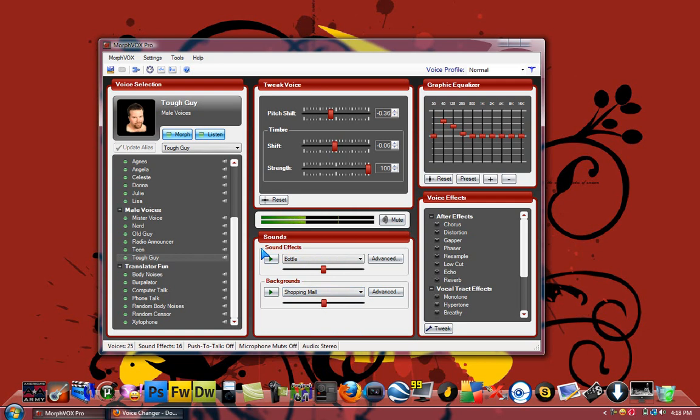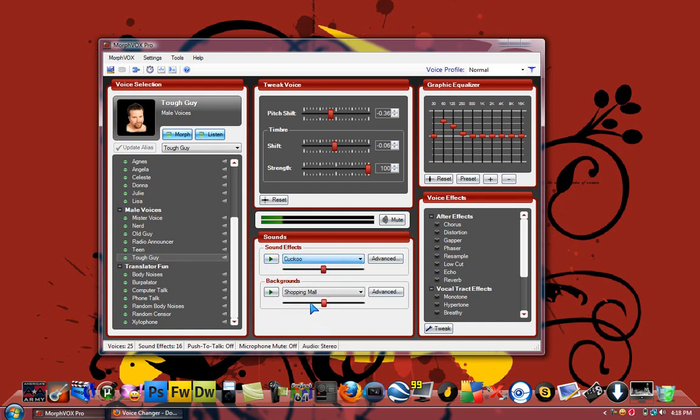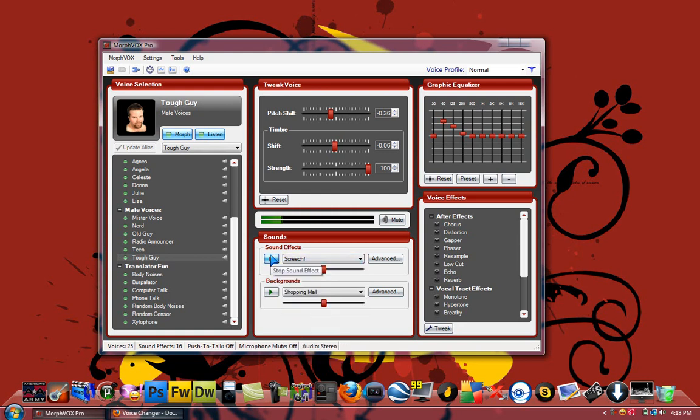So there's a lot of other ones. What's bottle? I've never heard this one. Okay, that wasn't really cool. Cuckoo. Screech. So this is a really nice software.